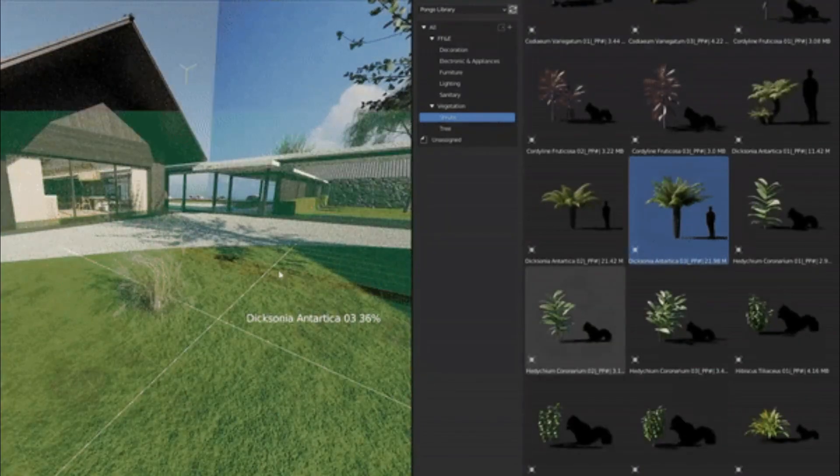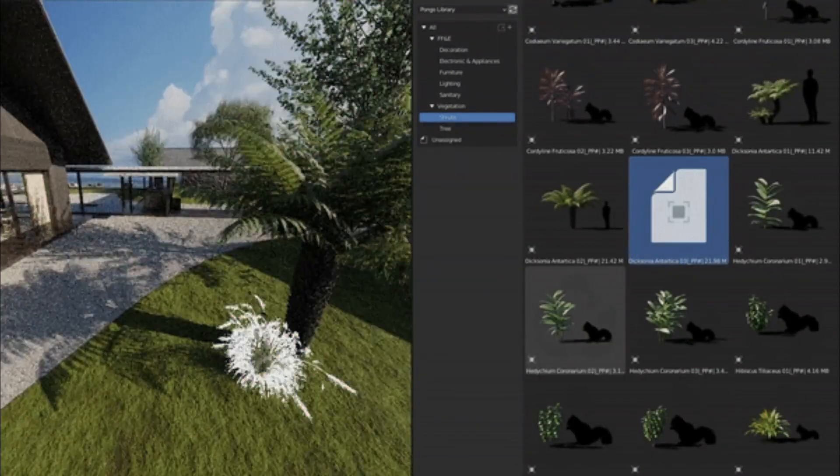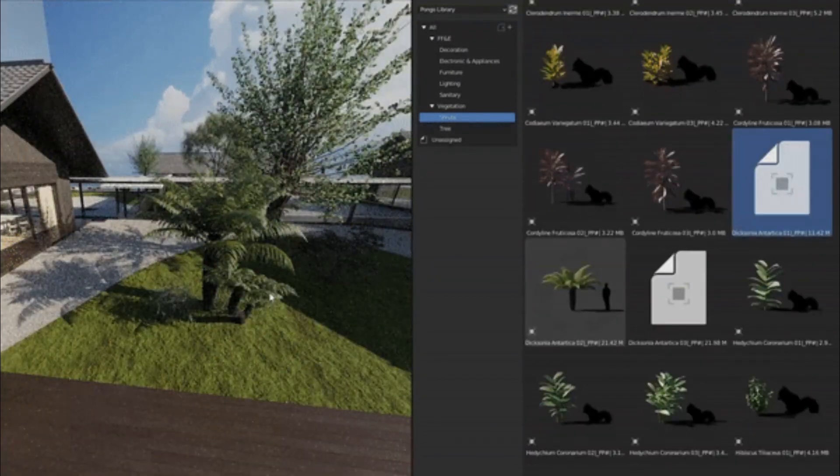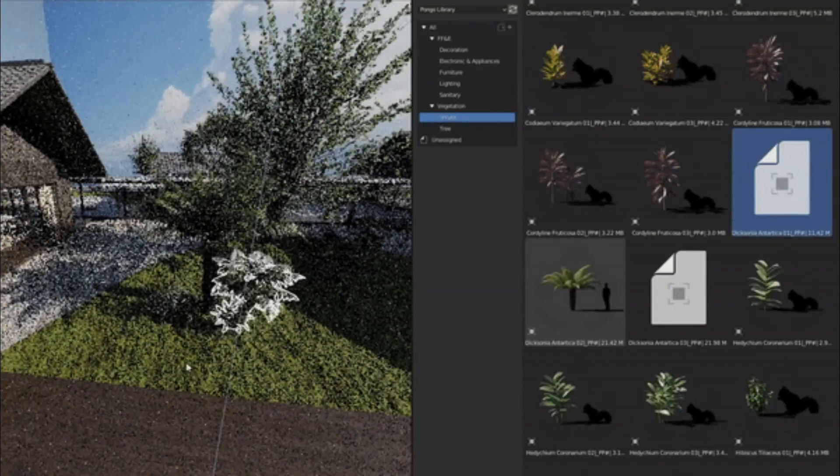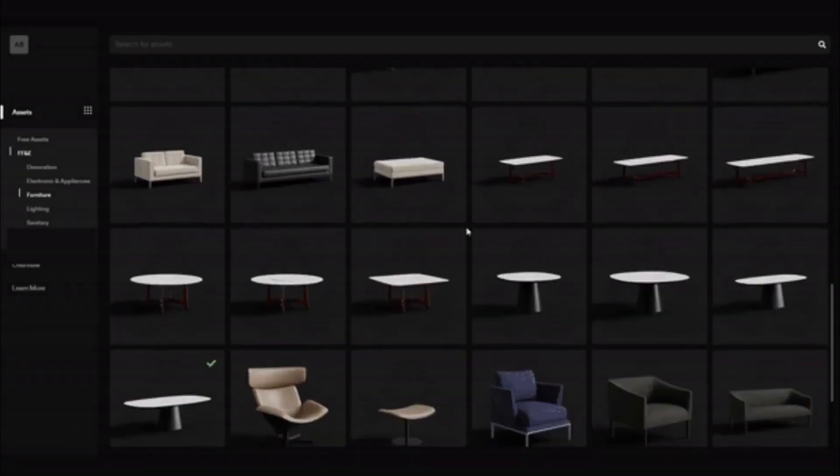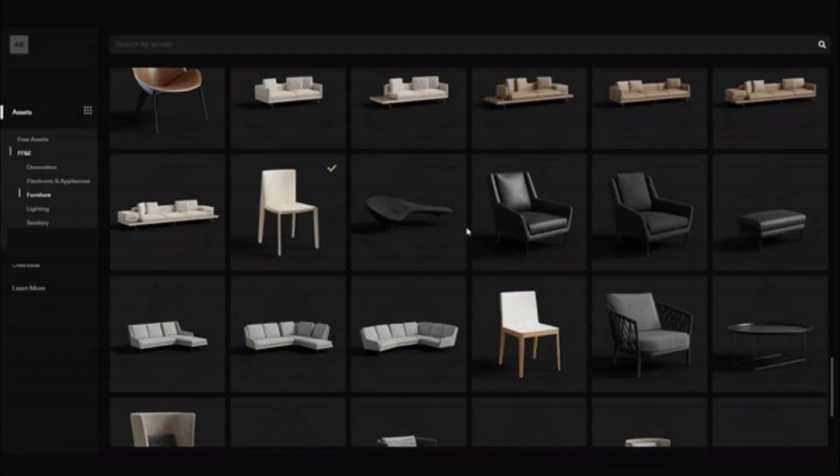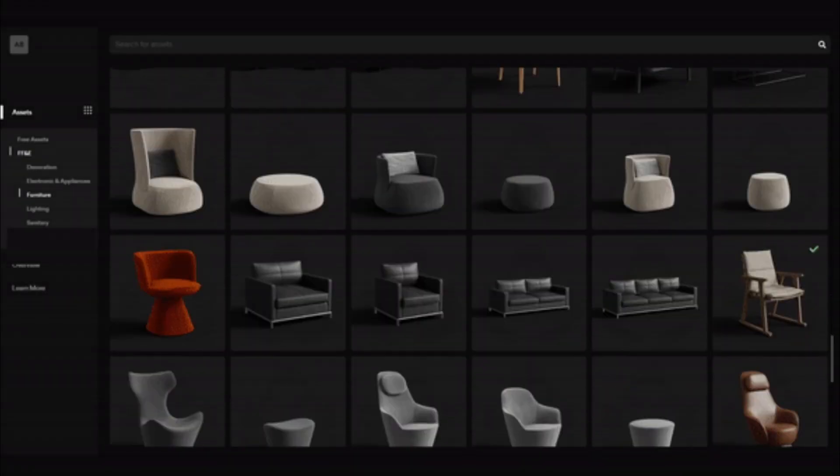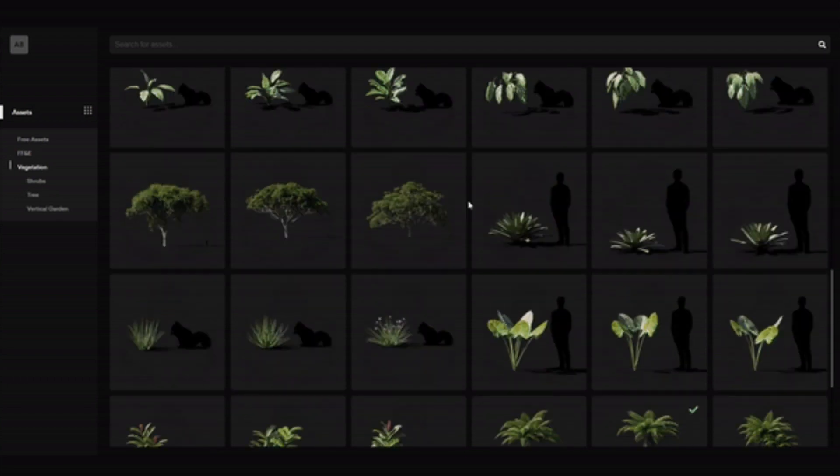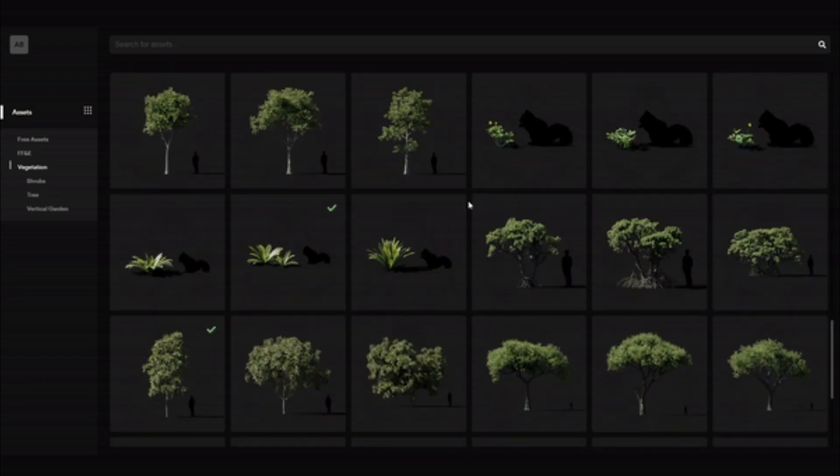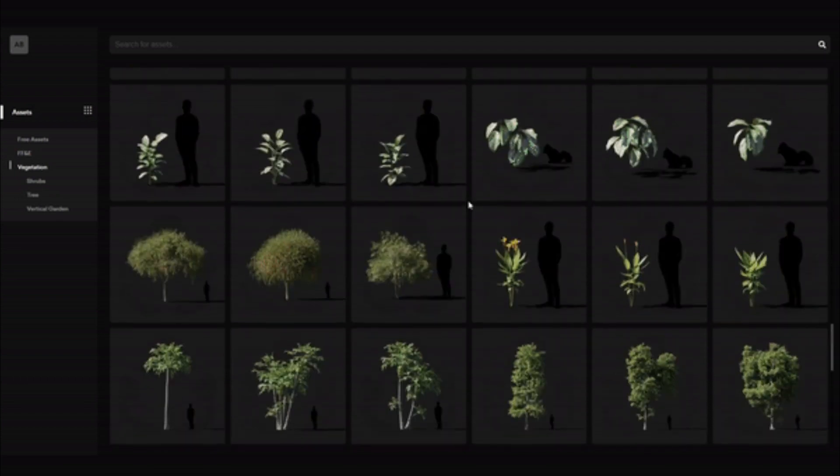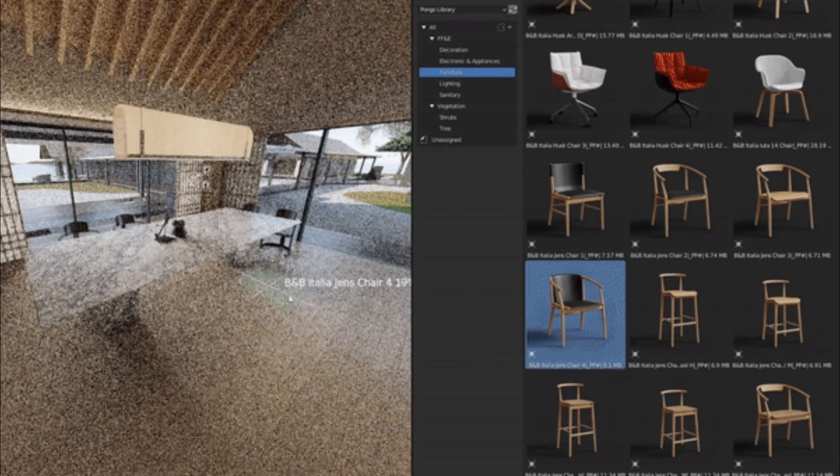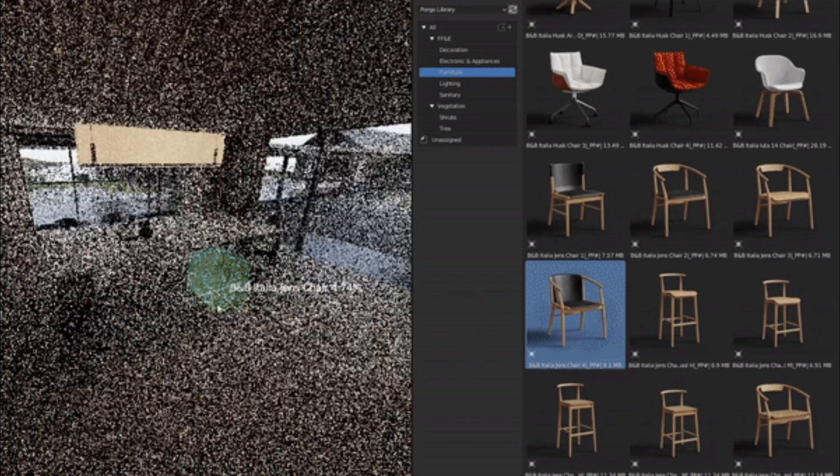By subscribing to the Pongo Vegetation Library, you can unlock even more professional tools and gain unlimited access to all of our assets. With unlimited access to our ever-growing library, you'll have the freedom to experiment and try out new ideas without worrying about running out of assets.